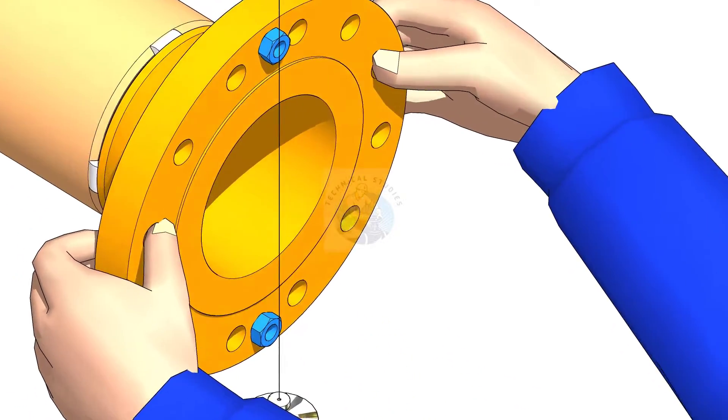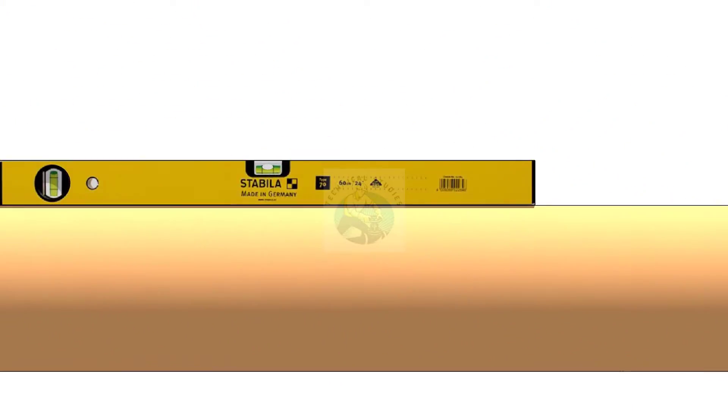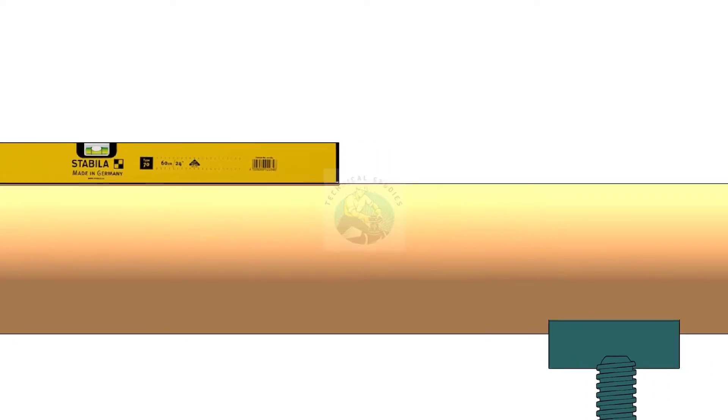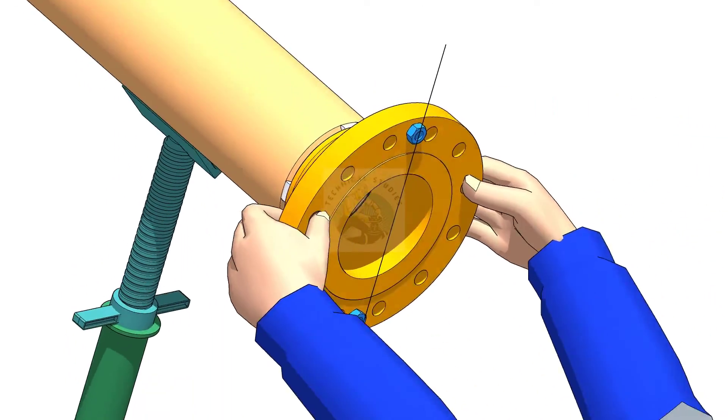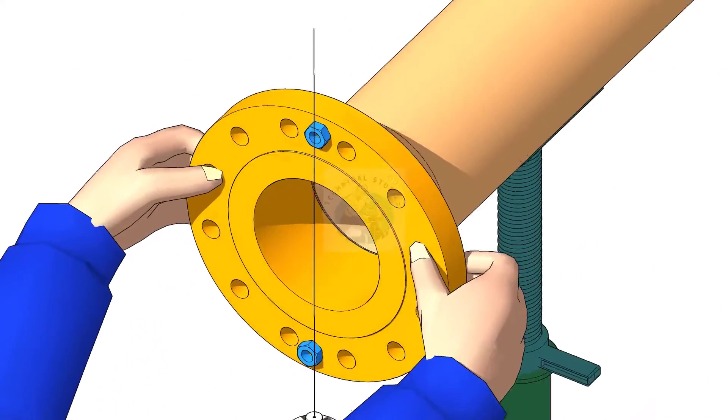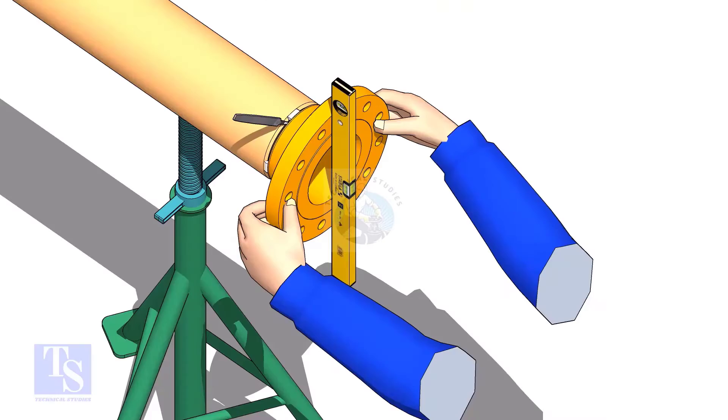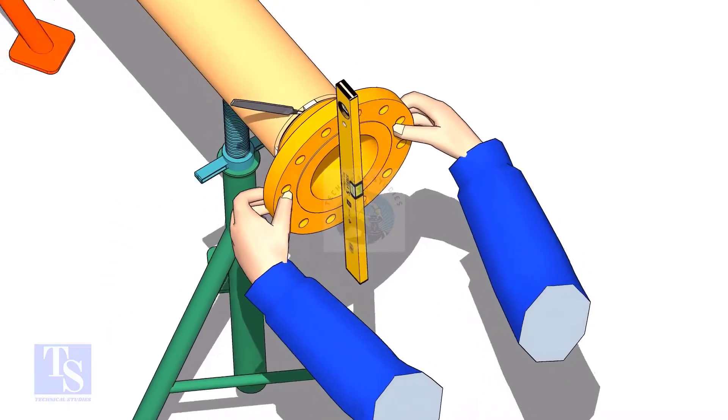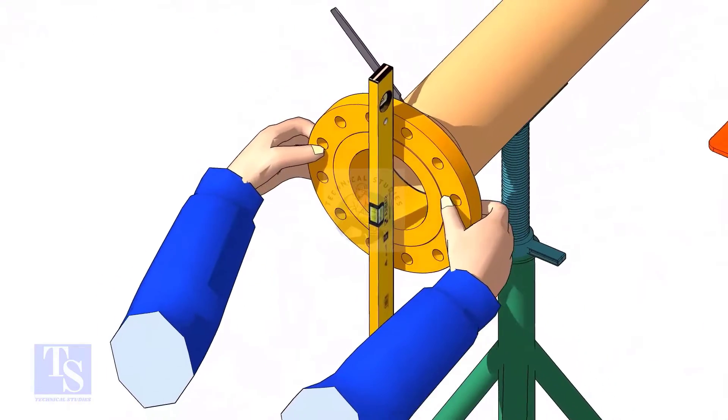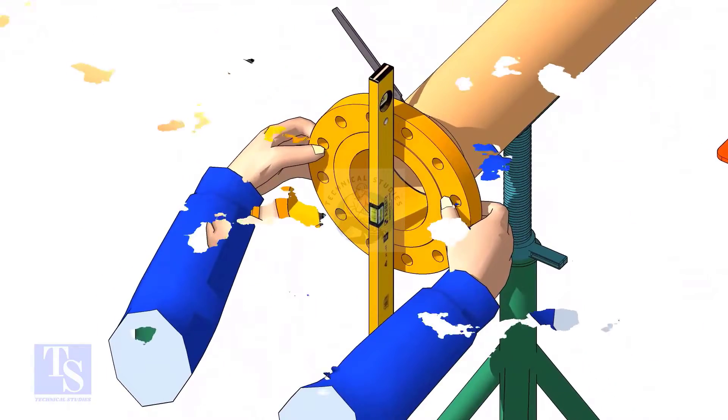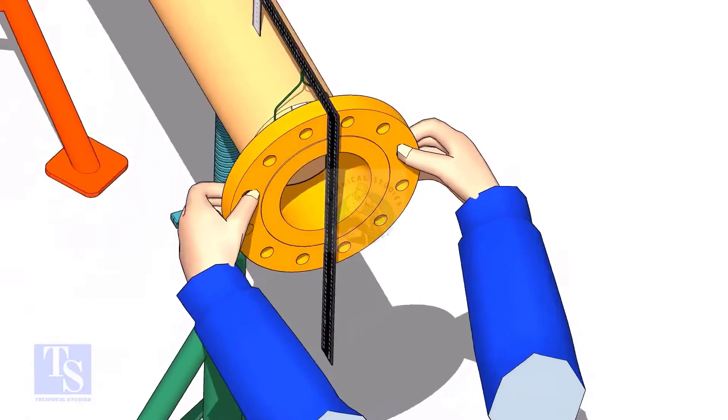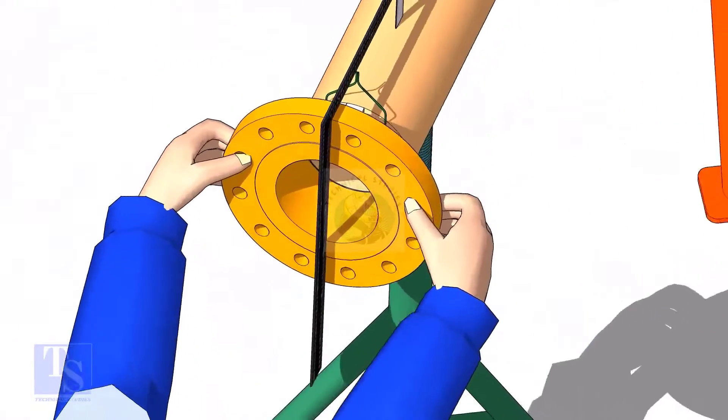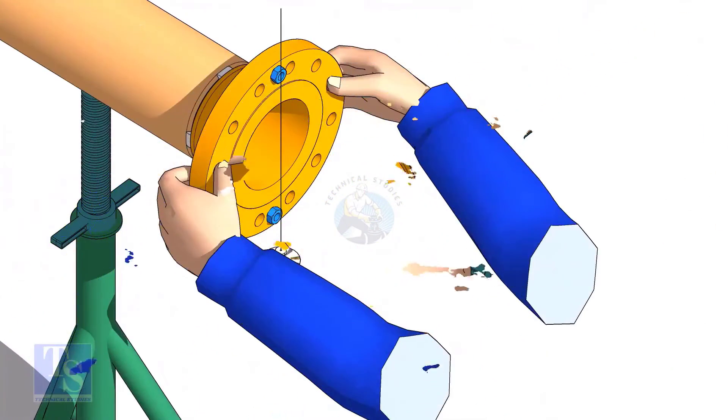Hi friends. Welcome to technical studies. In this video, I will show you three easy methods of fitting a flange to a free pipe. After watching this video, you will be able to do a flange to pipe fit up with whatever available tools.